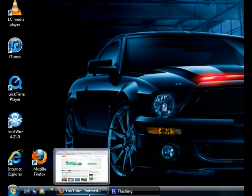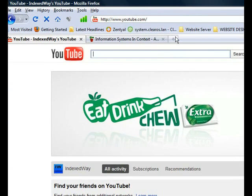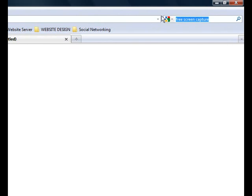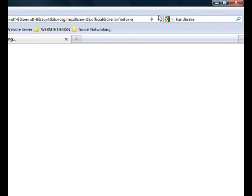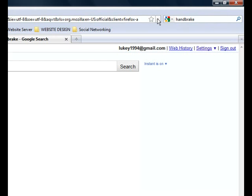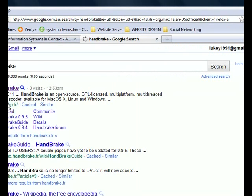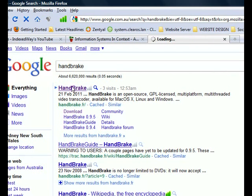To get this you just click the tab and we just type up here HandBrake. This is a free software and I find it very good to use. It should be the first one here as you can see and just click select HandBrake.